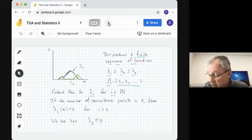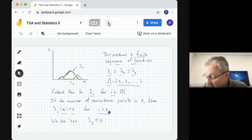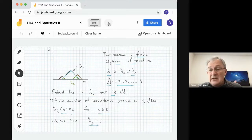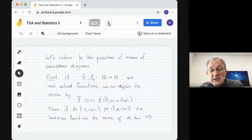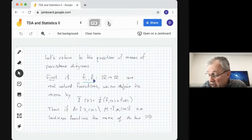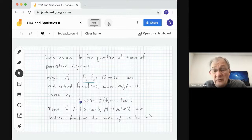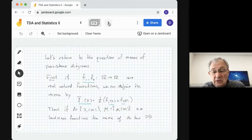In this example, lambda_i(m) equals zero for i greater than or equal to k; here lambda_3 is zero. Now let's return to the question of the mean of persistence diagrams. For real-valued functions, we can define the mean point-wise: f-bar of x equals one-half f1(x) plus f2(x). The functions are continuous and defined everywhere, so the mean is well-defined.